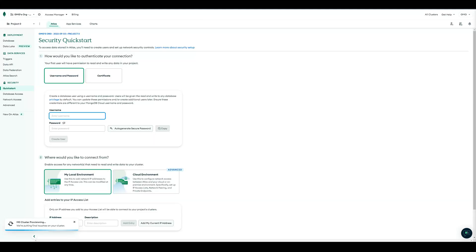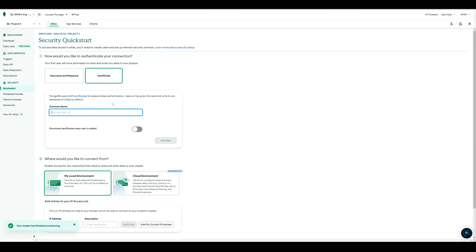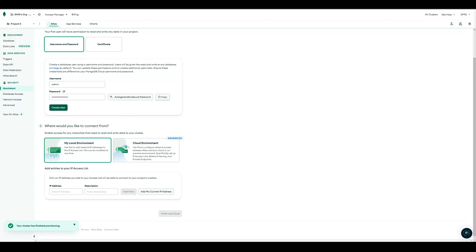So now, we came to a security quick start. Here we can set up an authentication, if we want to connect to our database directly. So you can choose between username and password, or a certificate. So for now, I just create a username admin and auto-generate a secure password.